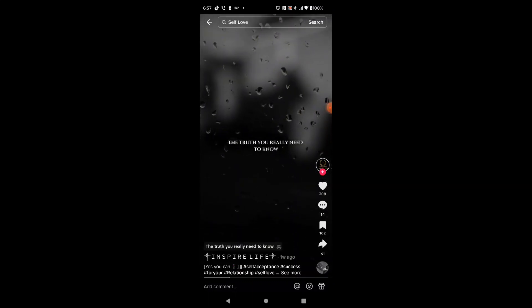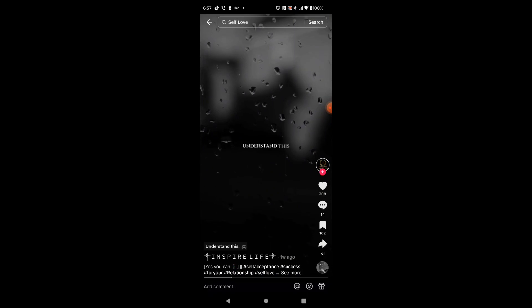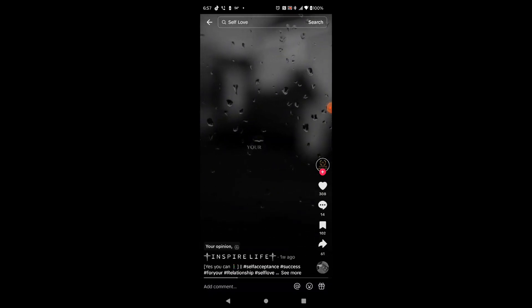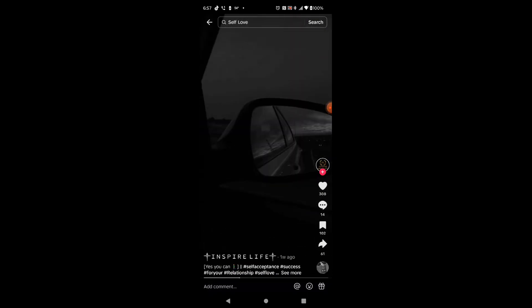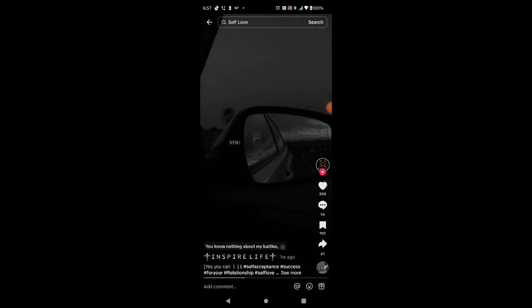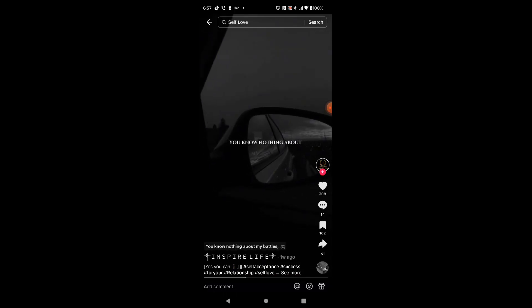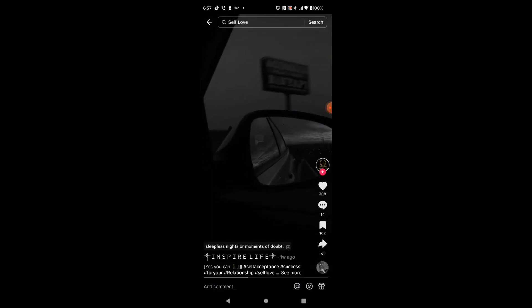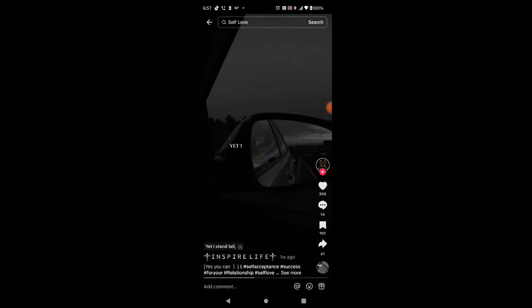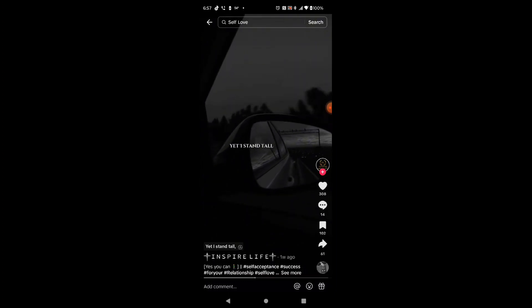The truth you really need to know? Understand this: I know who I am and what I'm worth. Your opinion? I couldn't care less. You know nothing about my battles, sleepless nights, or moments of doubt.